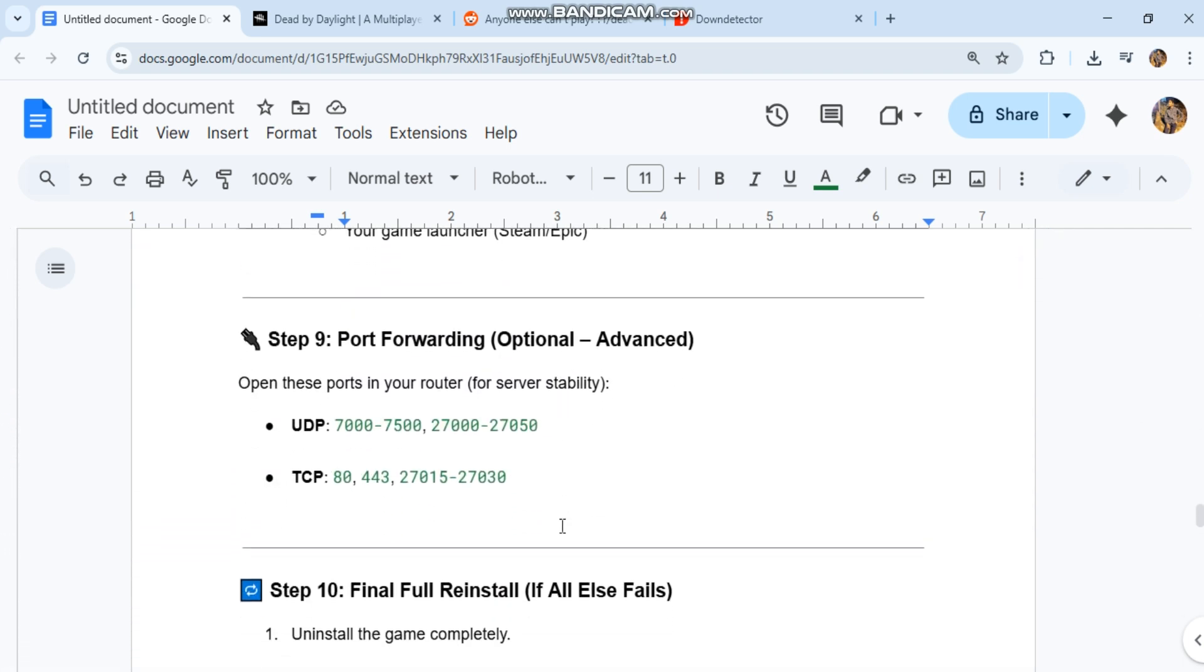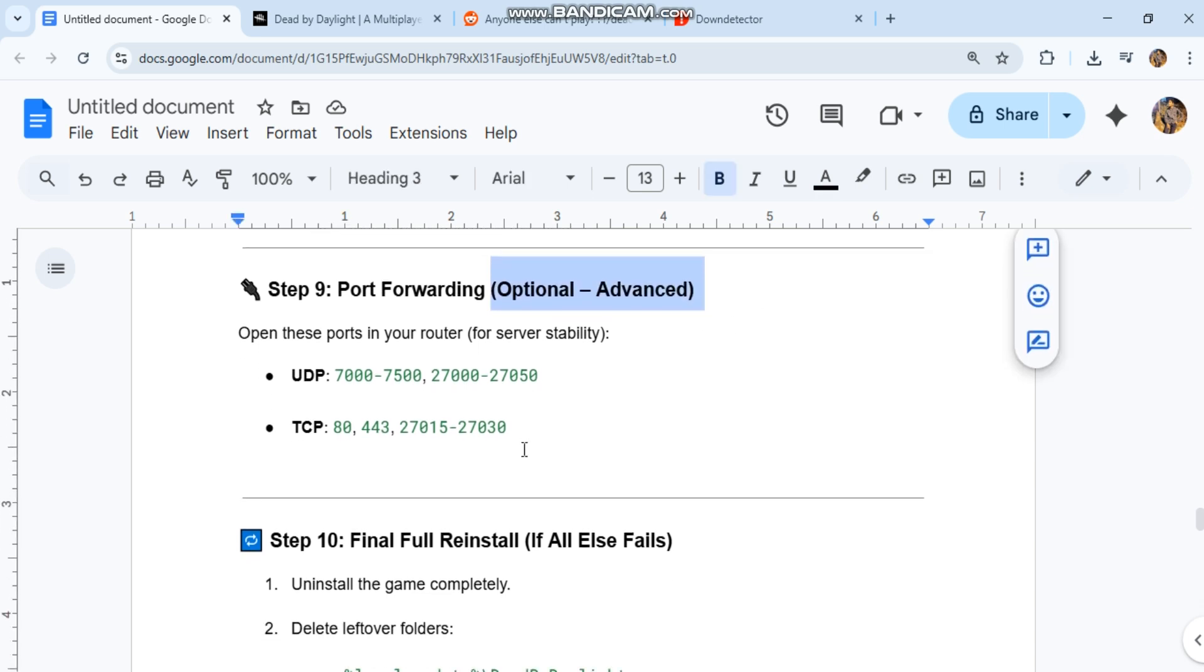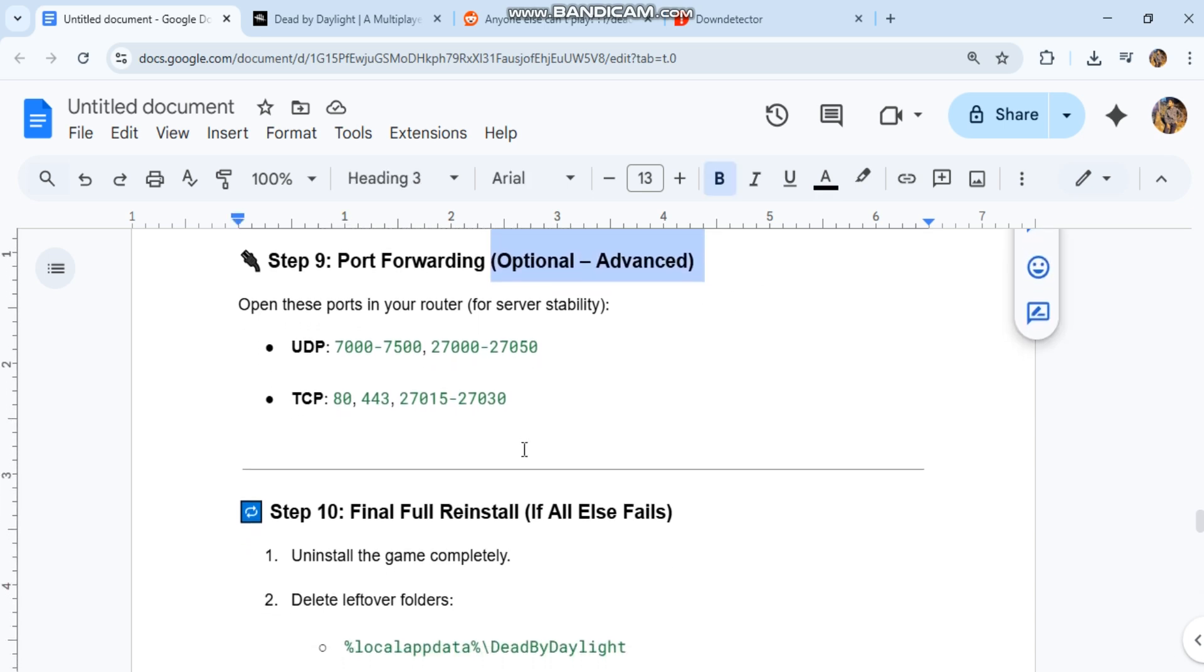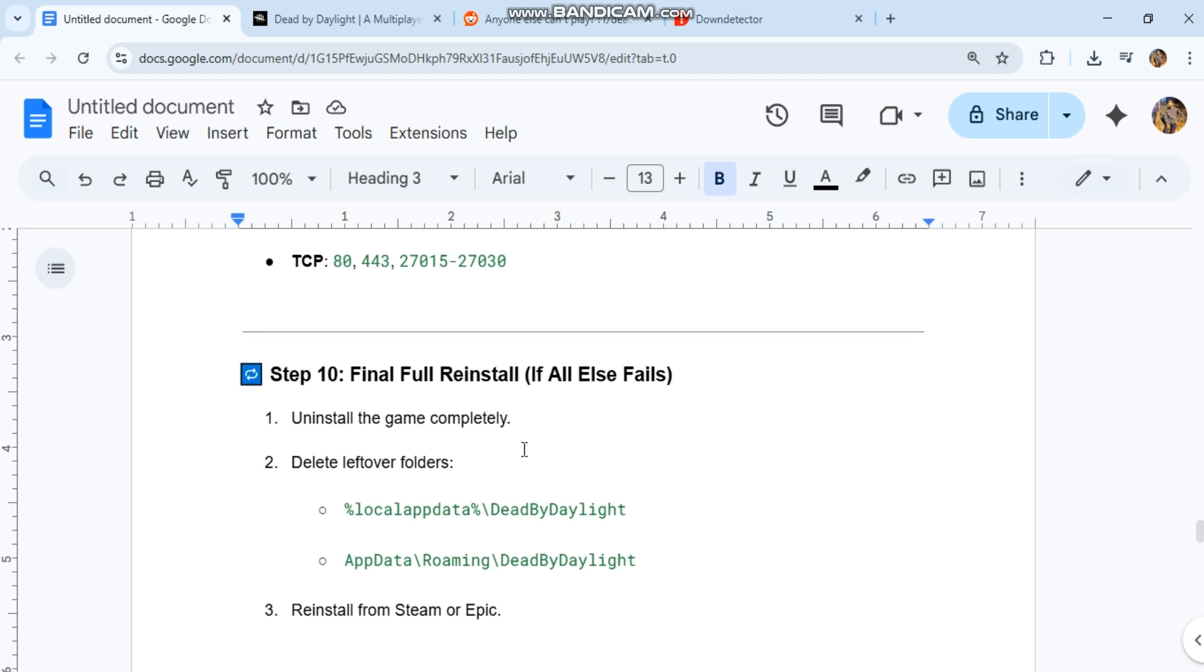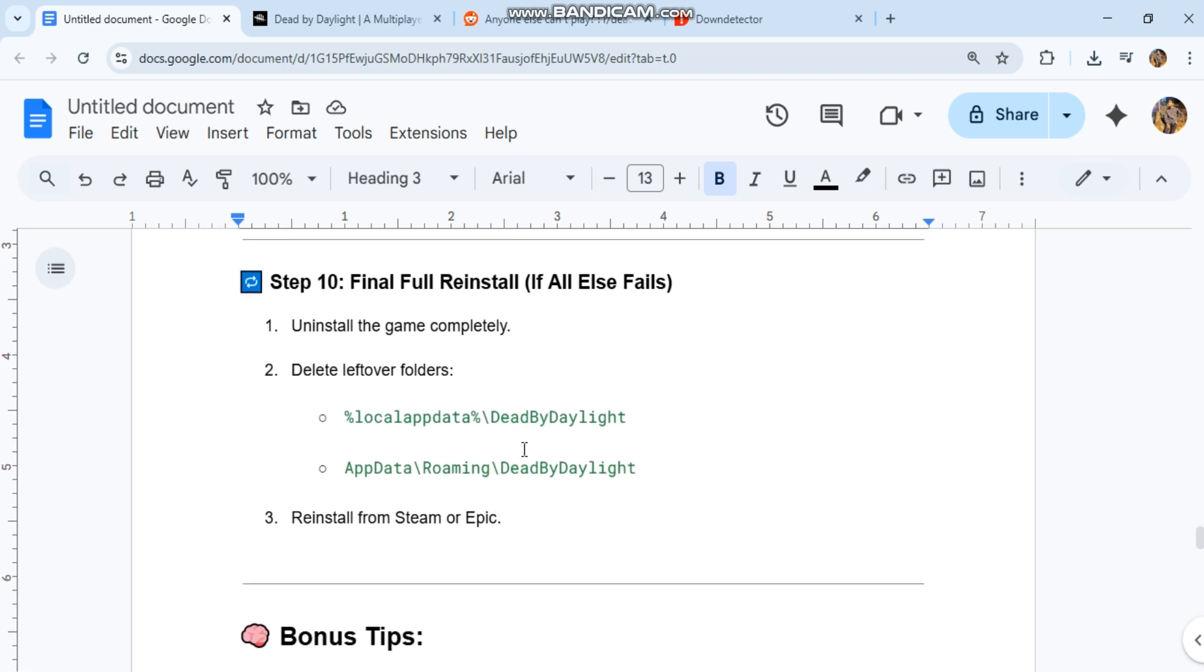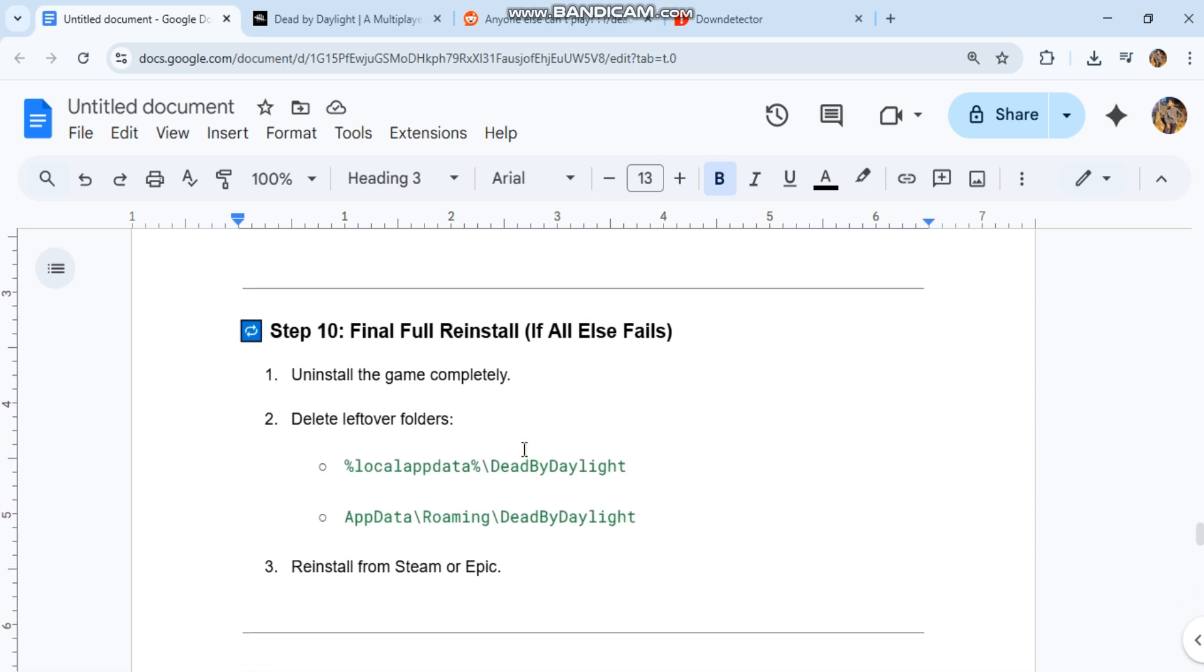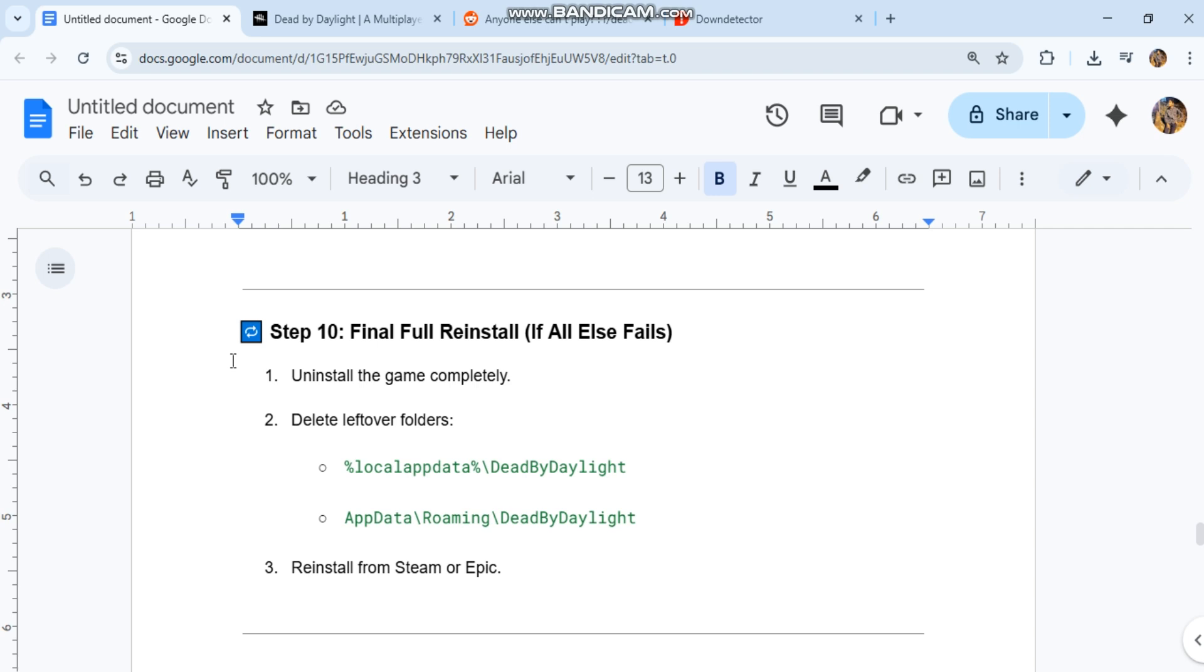Port forwarding - optional, advanced. Open these ports in your router for server stability: UDP 7777, 7500-7777, 27015-27033, 80, 443.